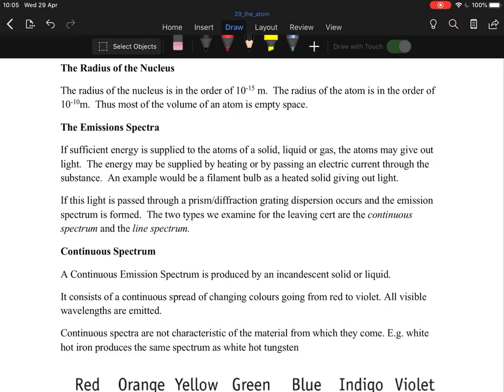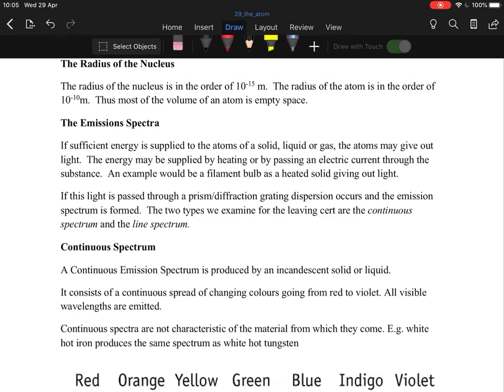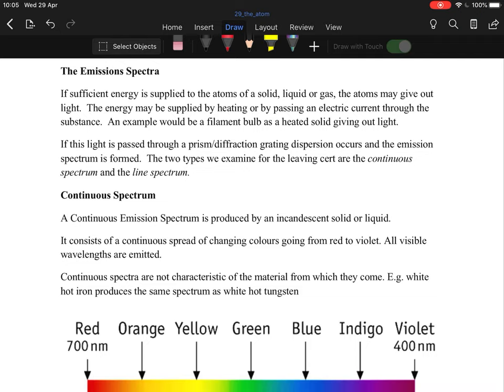The nucleus is incredibly small — the radius of a nucleus is 10 to the minus 15 metres. That means you divide a number by 10 fifteen times; that's how small it is. It's mostly empty space, so technically you are mostly empty space.